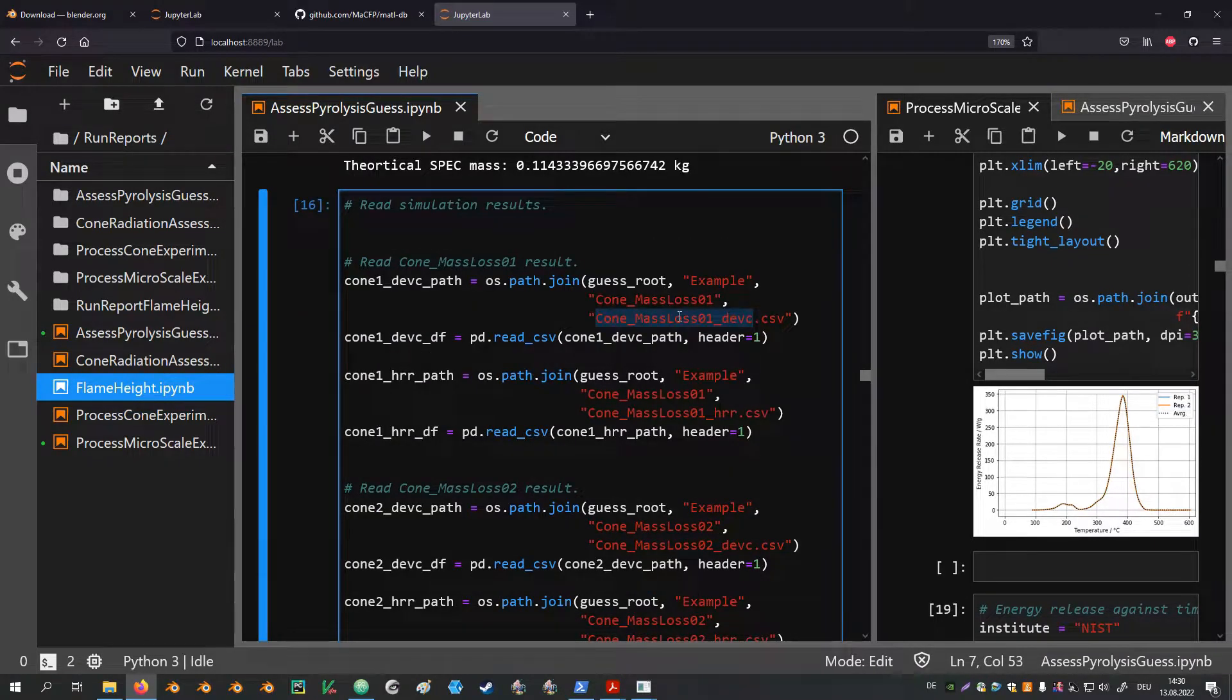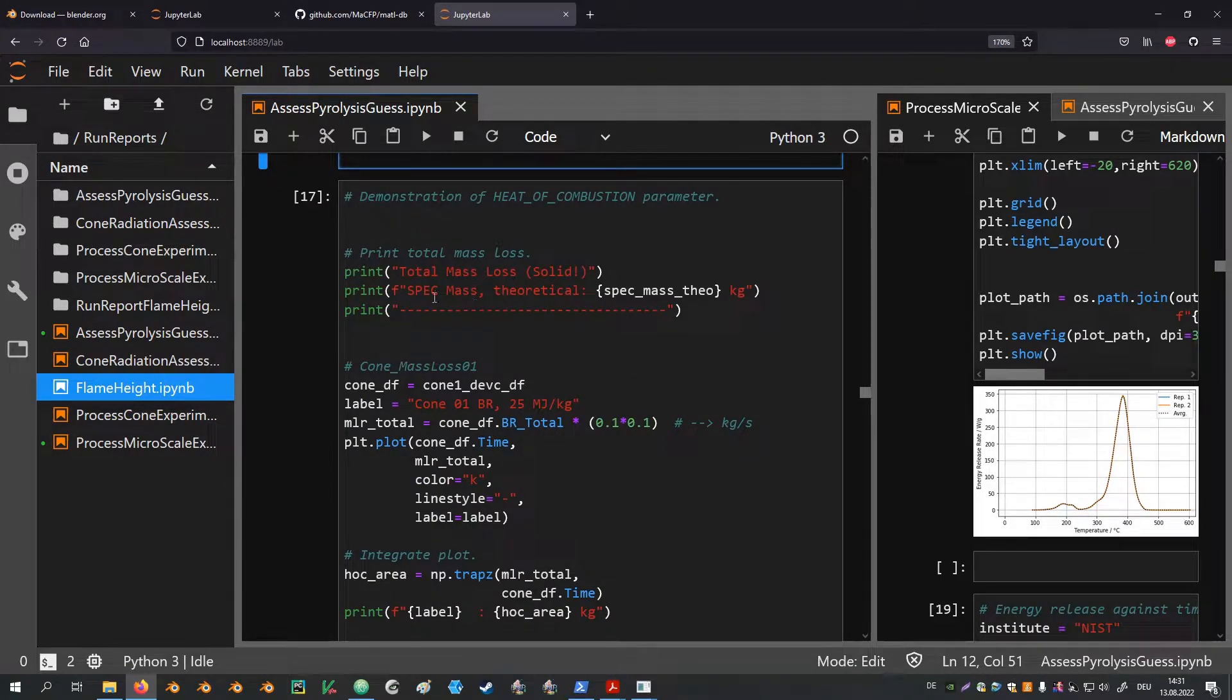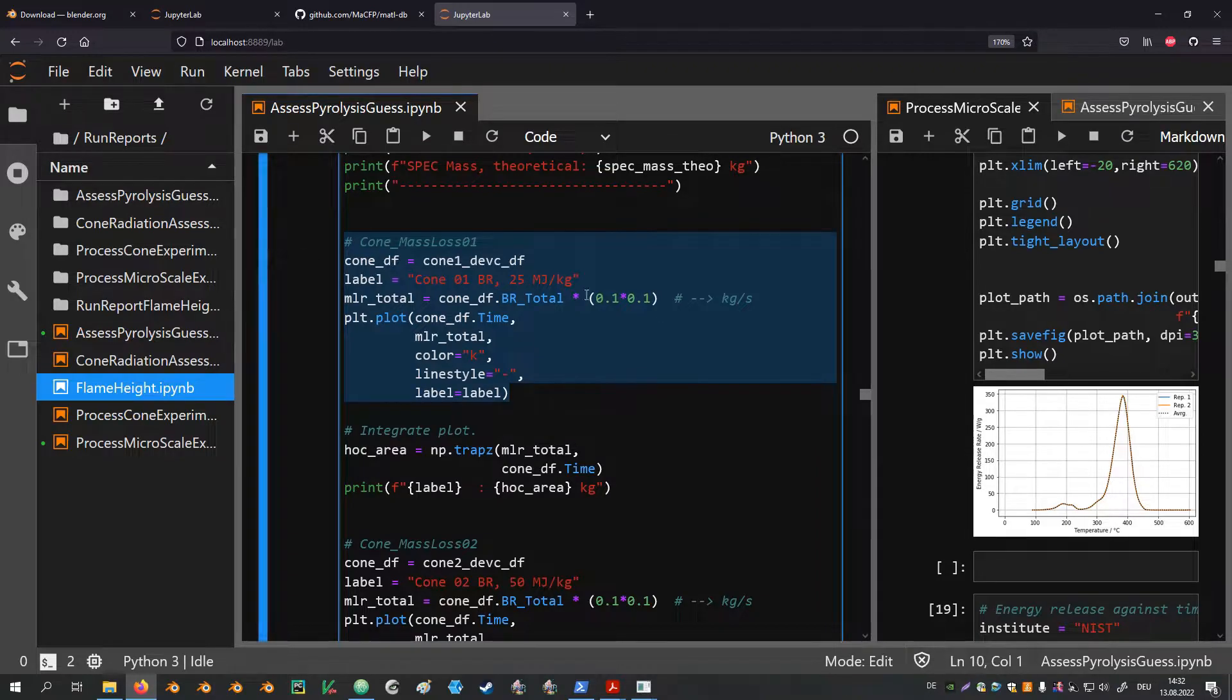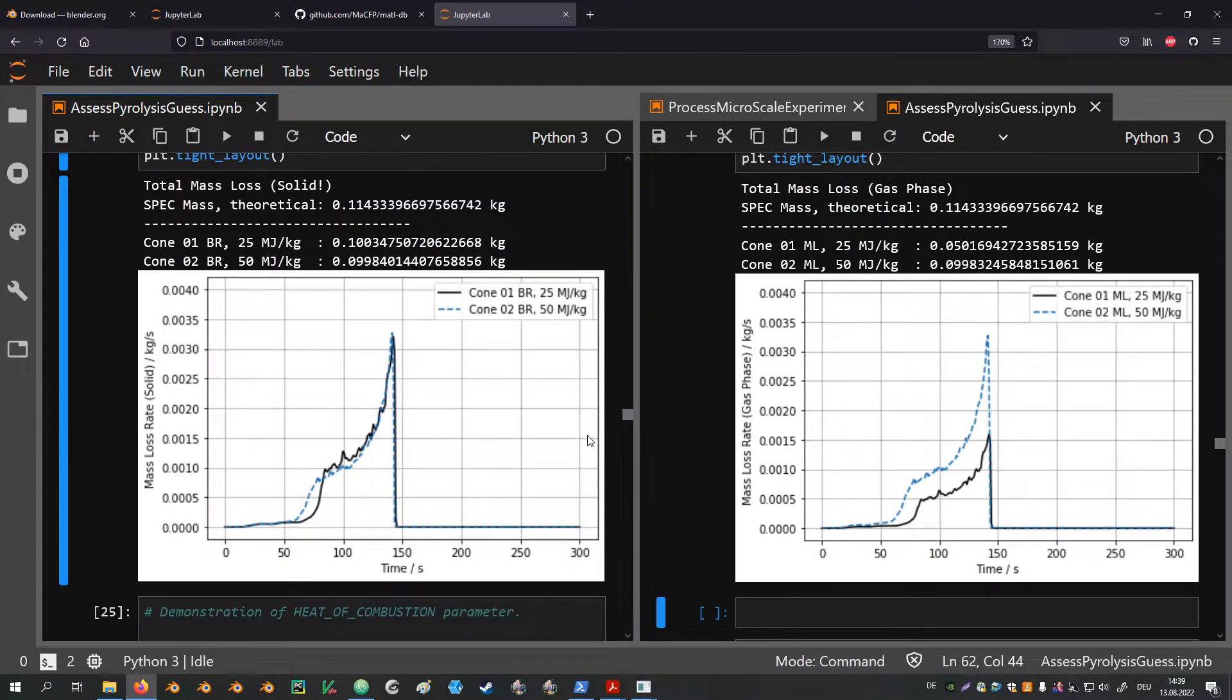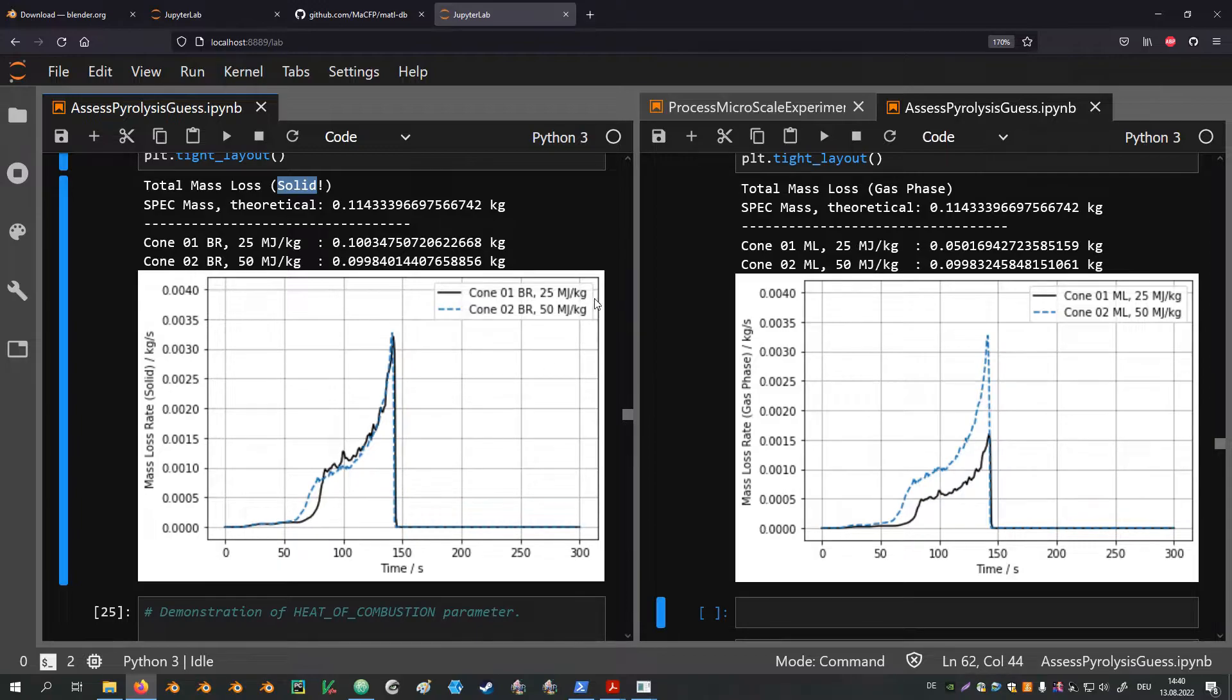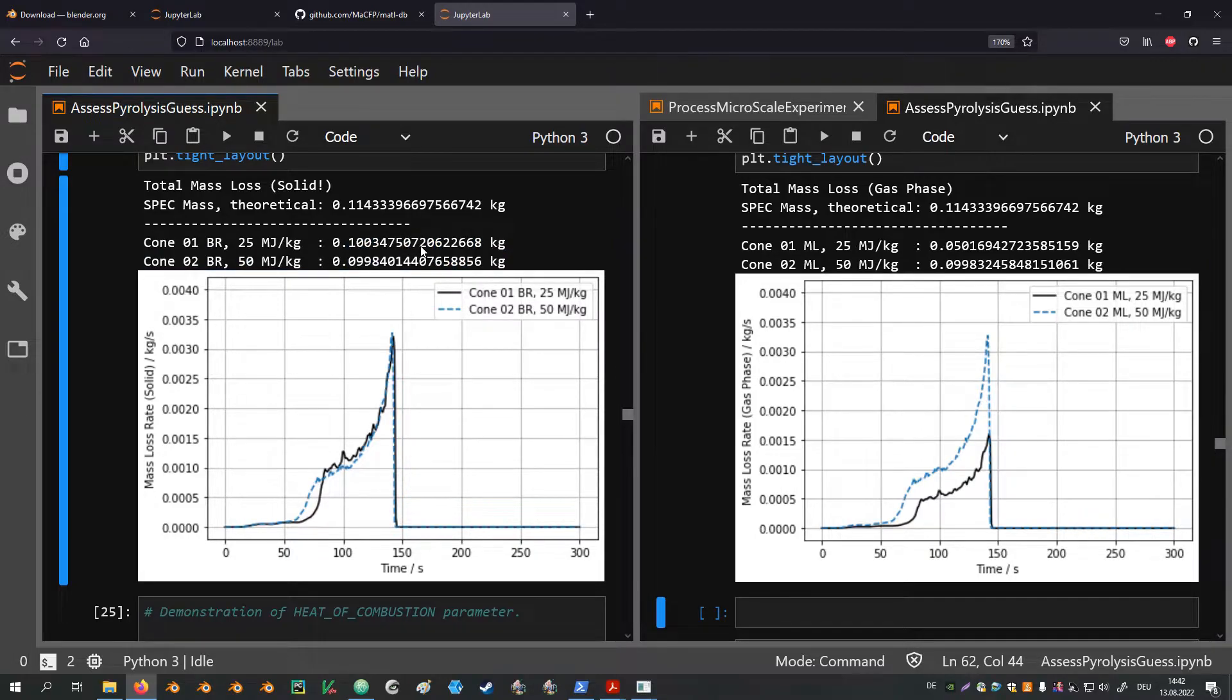Here in this next cell the different device and heat release files are read in. This is then followed by a couple of plots. The cells to create these plots are all following the same scheme. The mass loss and energy release data from the simulations is plotted and also integrals over the respective data series are computed. The first plot on the left hand side shows the burning rates. These are the mass loss rates determined by the simulation in the solid phase. On the y-axis we have plotted the mass loss rate and on the x-axis the time in seconds. The data series labels indicate two different heat of combustion 25 and 50 MJ per kilogram. Above the plot the values from the integration are presented. With this we see that broadly speaking the mass loss from the solid phase is roughly the same for both of them. And they are also close to the theoretical value.